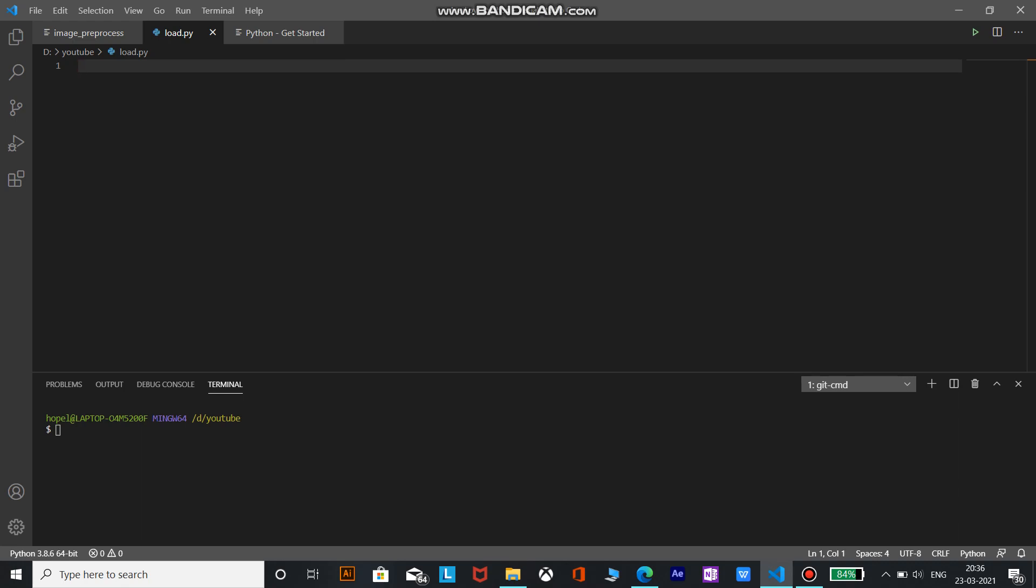First things first, to deploy a model in Android we need to convert it into TorchScript. To convert it into TorchScript we need to import Torch, but for that we need to pip install Torch. So let's start by pip installing Torch.